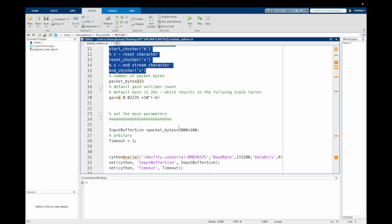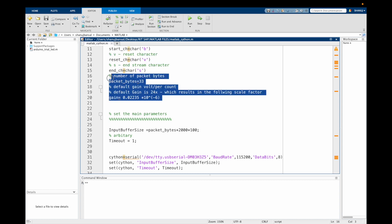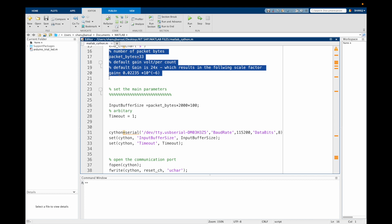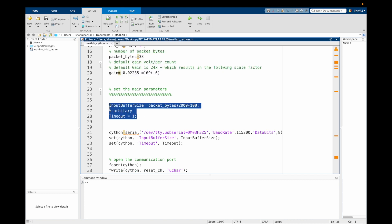We then define the number of packet bytes and the scale factor based on a 24x default gain. Now coming to set the main parameters of the code, such as the input buffer size and the timeout. These are set as arbitrary values which seem to work pretty well.